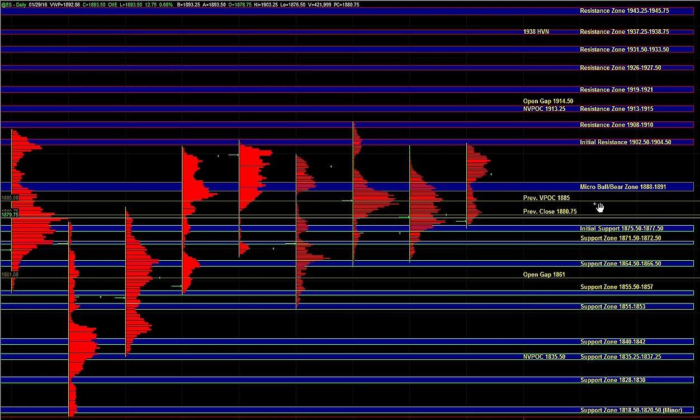If the market approaches initial support and we're not seeing any major weakness, then we can still get responsive buyers active at the zone.